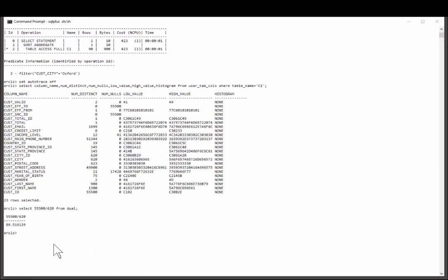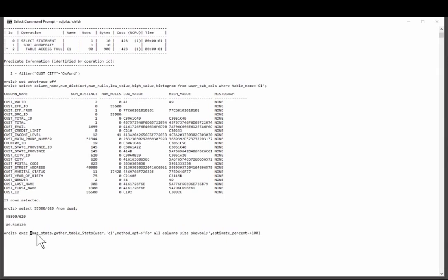So to give Oracle the information it needs, I'll gather statistics, building up histograms, in the way that many DBAs will do it. Execute dbms stats, gather table stats, for my table called C1.